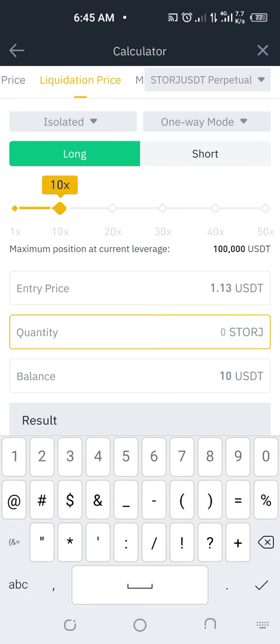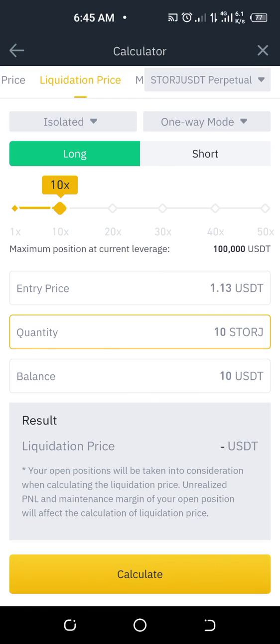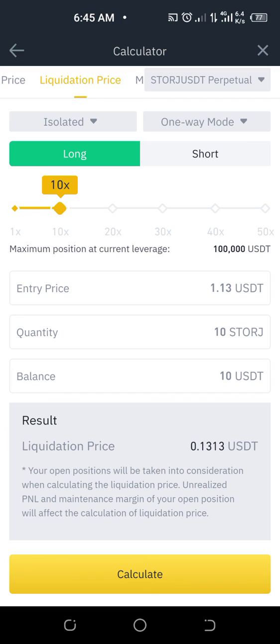The quantity of STORJ you are buying is 10. Then click on calculate and it's going to show you the liquidation price down here — that's 0.1313.